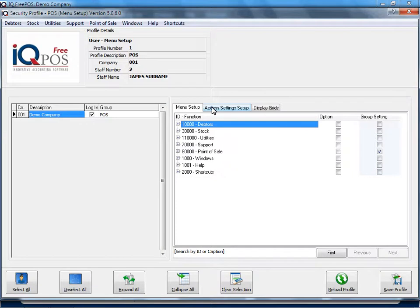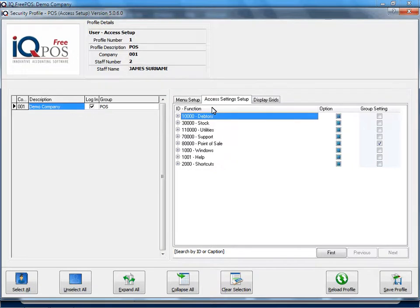Then we will go across to access settings. We've already specified the company the user is allowed to log into and the group.